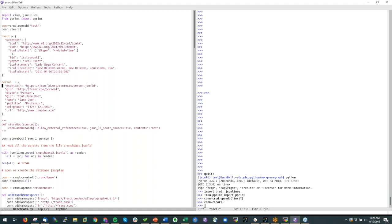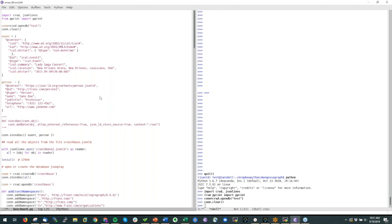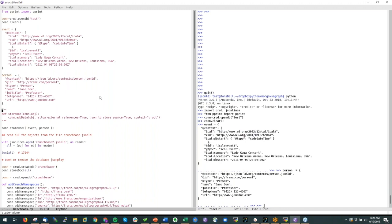You can also refer to an external context — in this case we go to jsonld.org to get a 'schema:Person' JSON-LD context from schema.org. We have a person of type 'Person.' We store both objects using the AllegroGraph call: 'connection.addData().' The object can be one or a list of objects. 'allowExternalReferences' means external JSON-LD schemas on the web are permitted. We can also tell the database to store the source of the JSON-LD and use the root of the JSON-LD object as the fourth element of every triple.